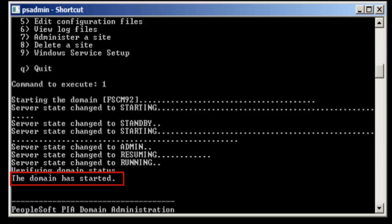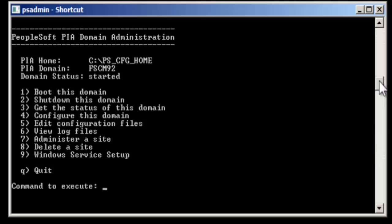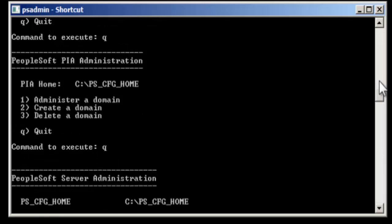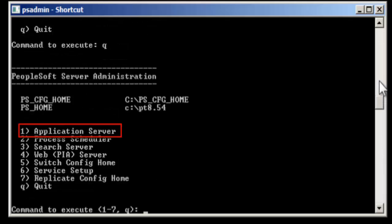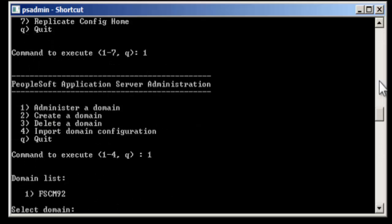Now go back to main menu, select quit a number of times. Then in the menu you'll see point one as application server. Select one, then administer a domain, select the domain, and then boot this domain.